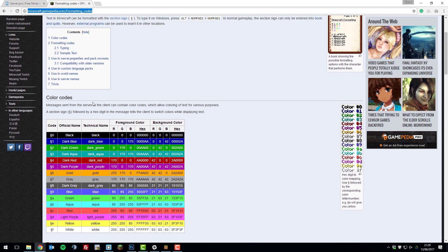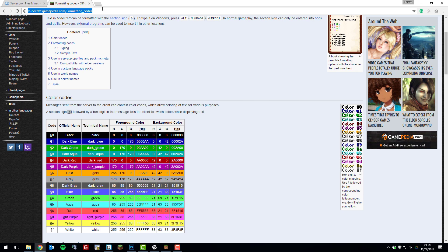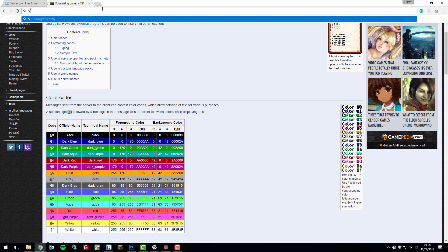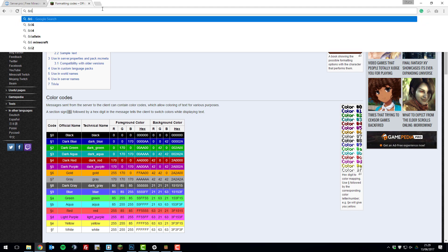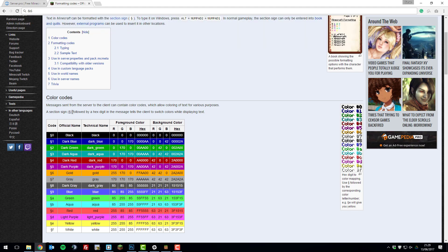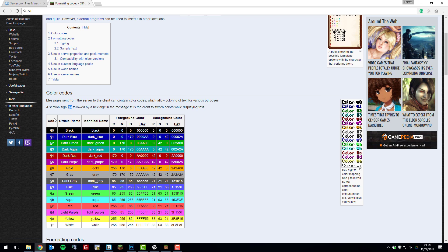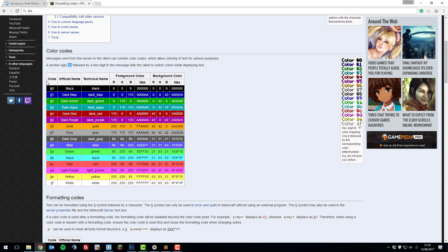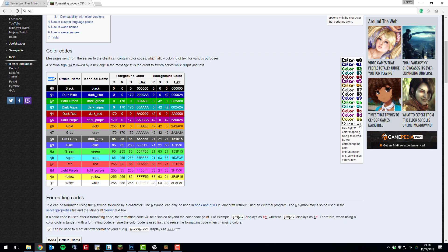Minecraft Pocket Edition servers use the section sign rather than the AND sign, so usually a colour code on a desktop version would be AND and then a colour. But as you can see the symbol is slightly different here, it's called a section sign. On the left hand side you can see a column called code, and below it's got all the colour codes which you use for Minecraft Pocket Edition servers on the MOTD.